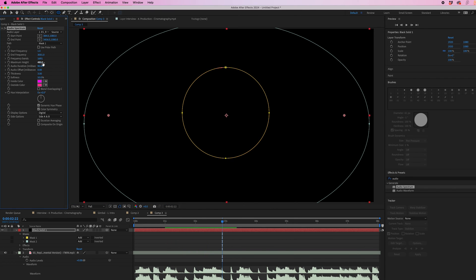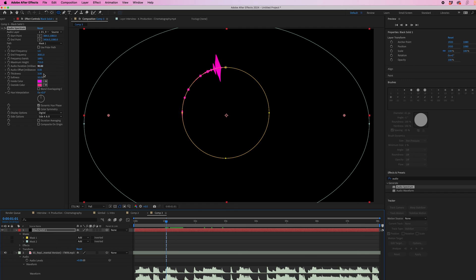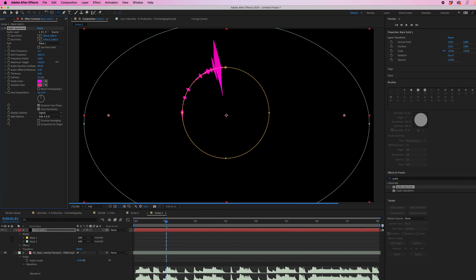You can increase the maximum height to make this bigger. So if we go to a waveform, let's go to this one. If we increase maximum height, you can see we can make that really big.